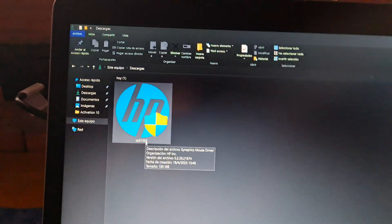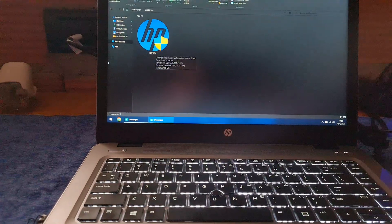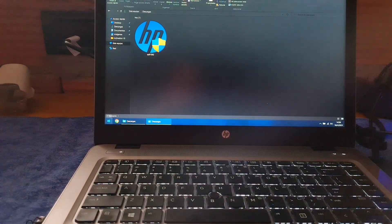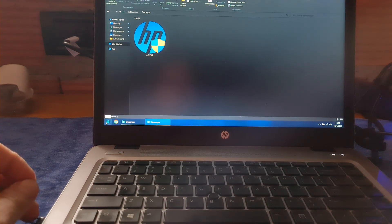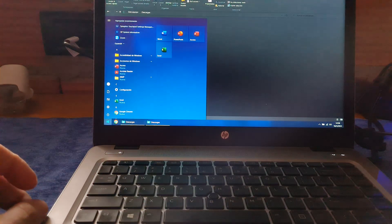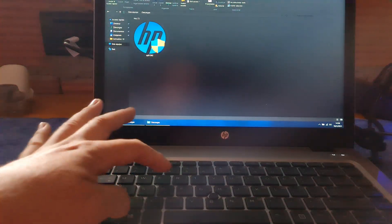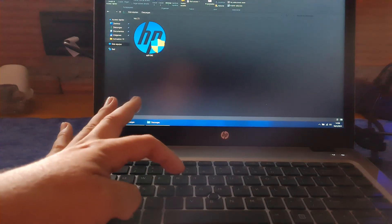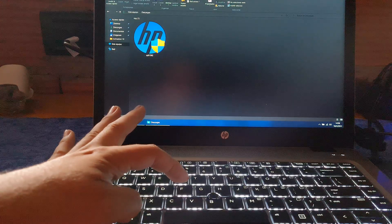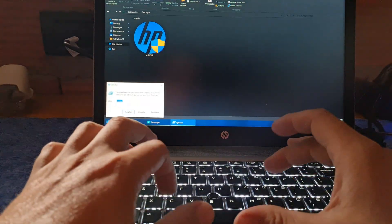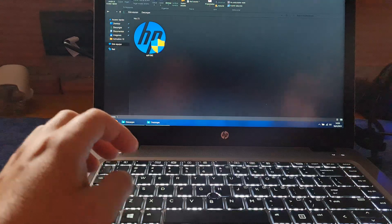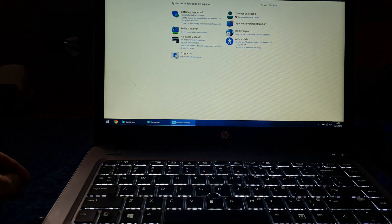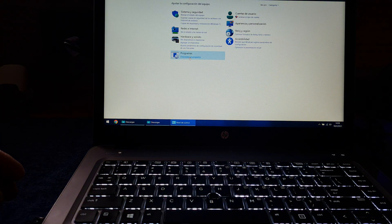So, the first step you should do, is, go to the control panel. I always use the Windows key and the R. And I type control.